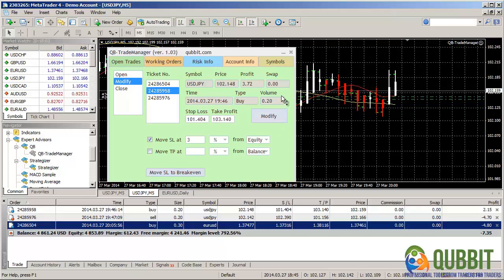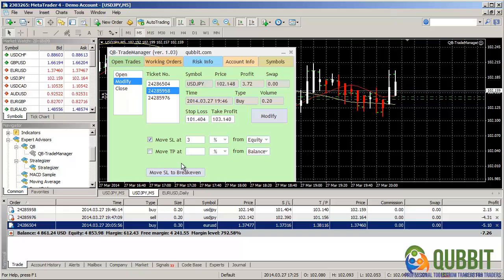Another neat facility here is the ability to move stop losses directly to breakeven, especially if your trade is already in profit.